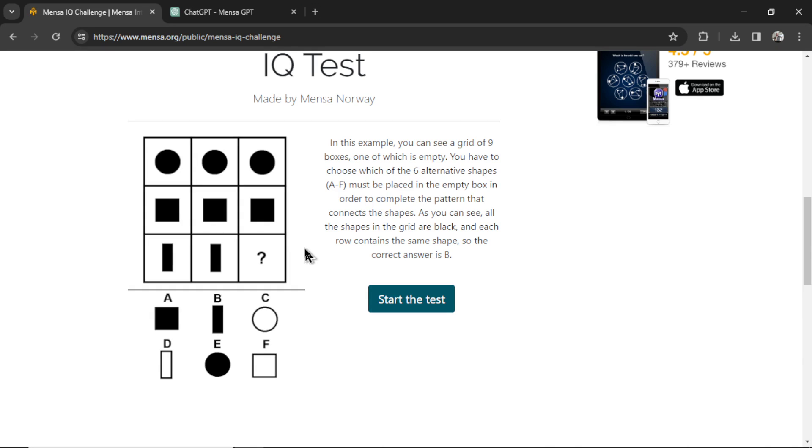Now I want you to make some predictions in the comments below. Is ChatGPT going to be a super genius, high IQ, IQ 145? Is it going to be like the population average? Is the AI dumb? Whatever you think, write below. We're going to take the test. Let's see how close you got.